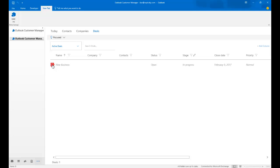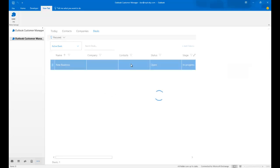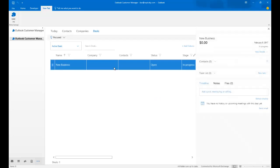So in deals, I have one brand new deal, New Business. The stage is in progress, very similar to how BCM used to be. And I just received an error telling me there was a problem creating this deal. There we go. It created it.